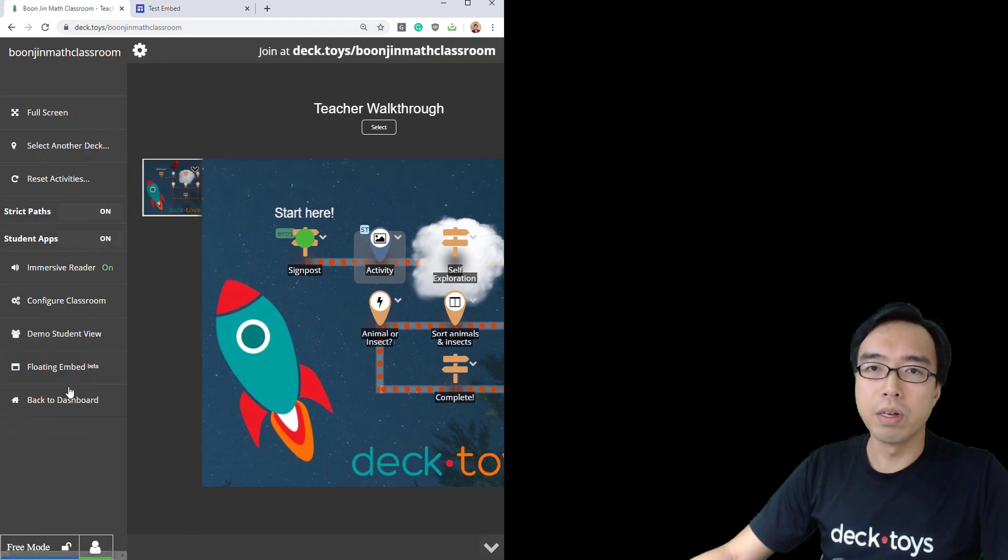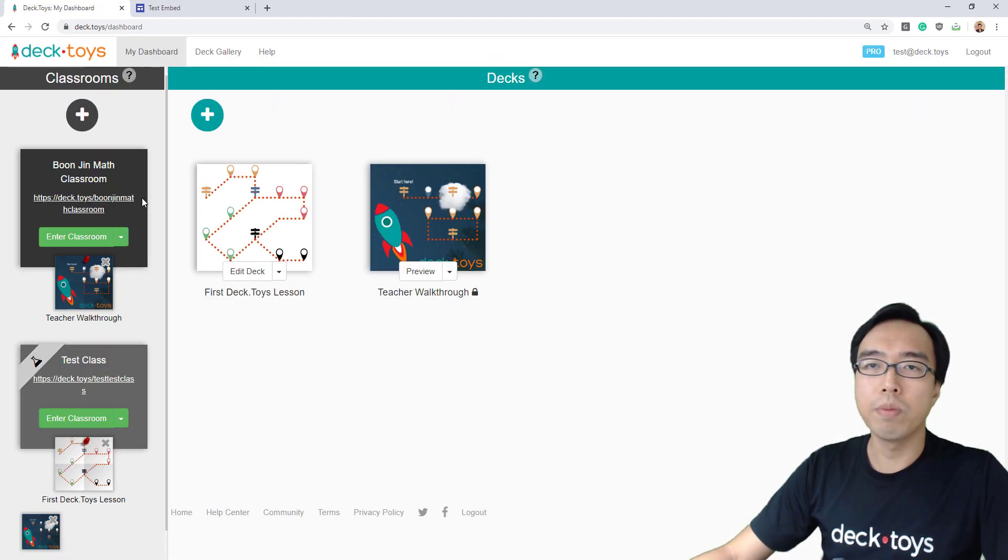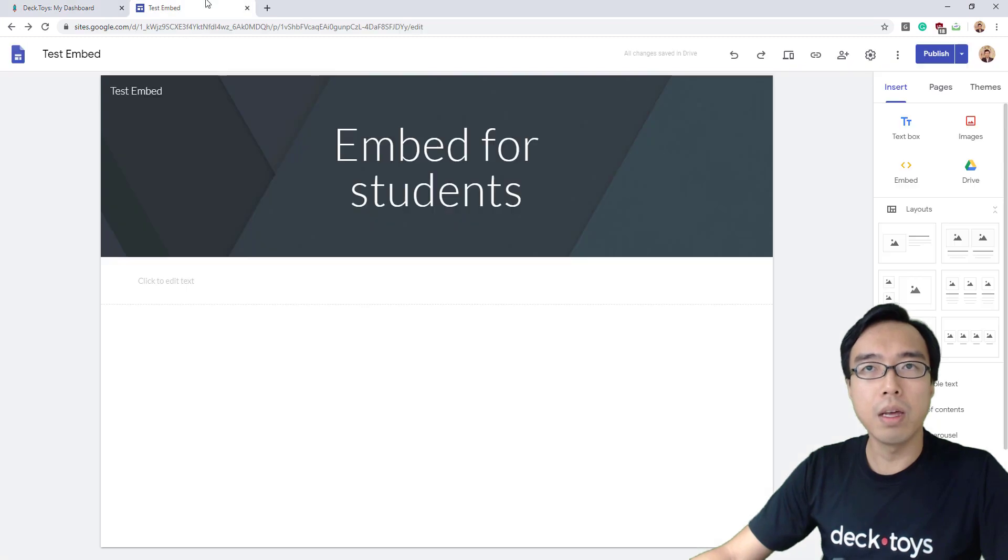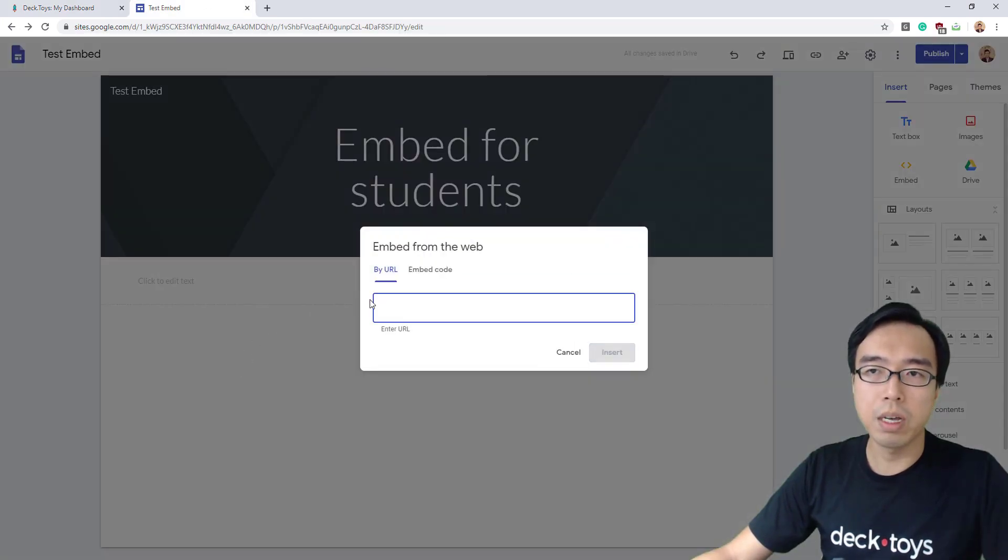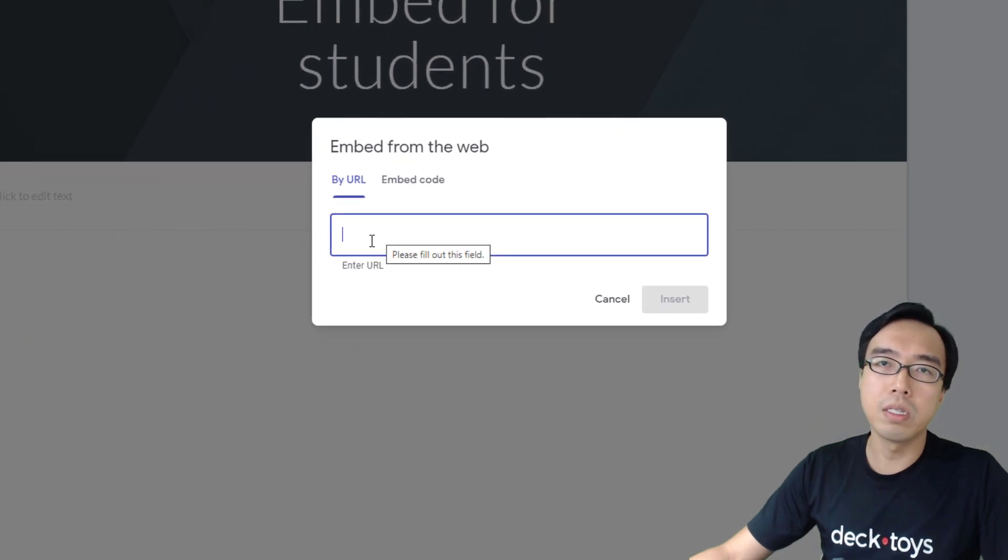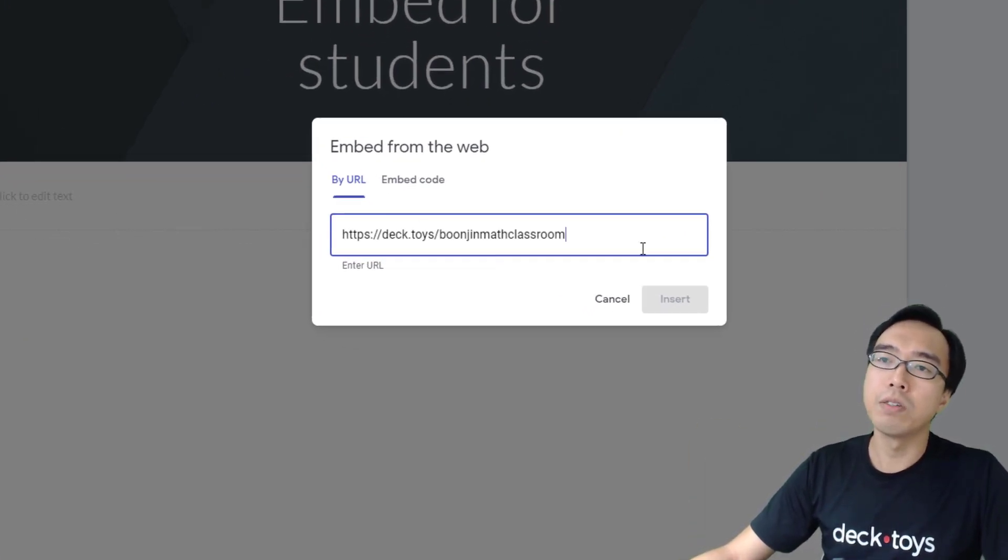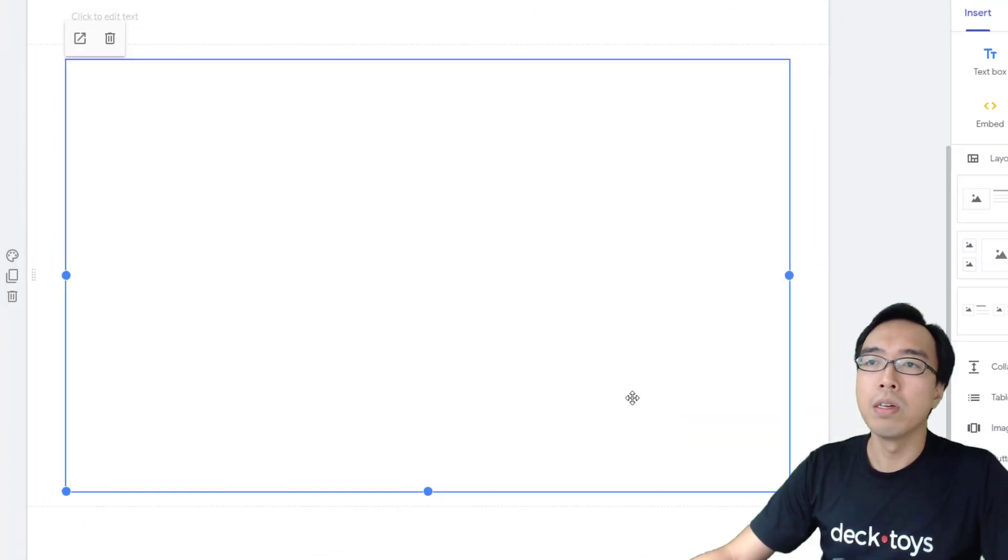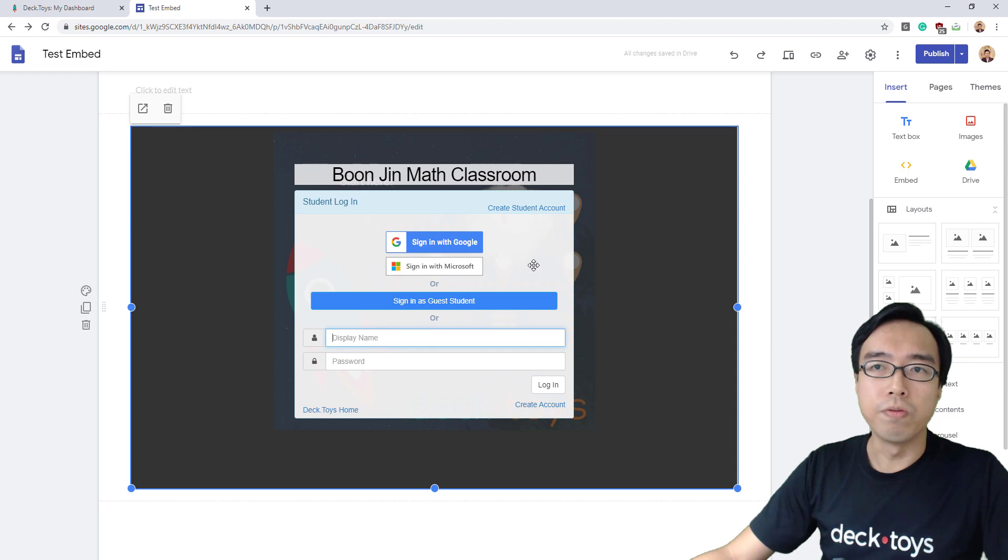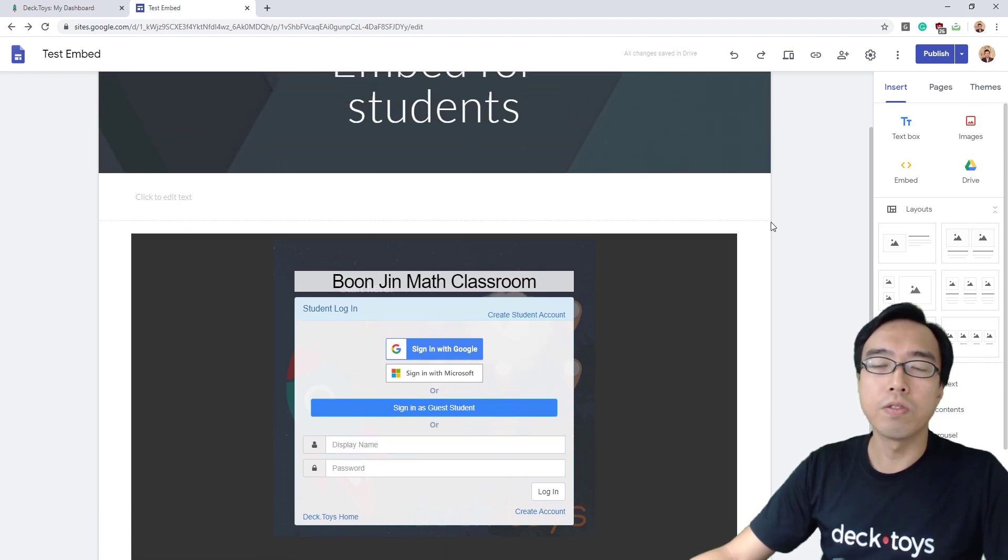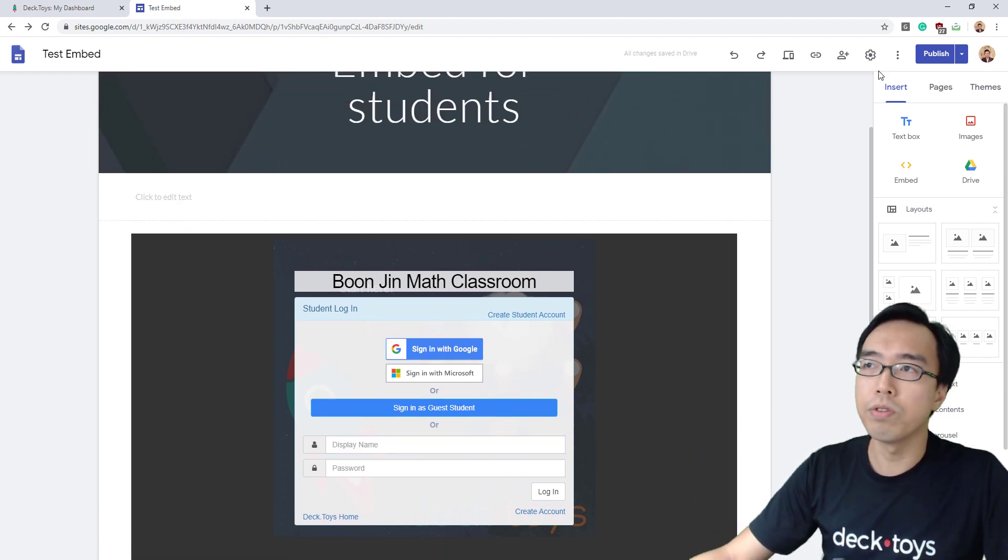Go back to the dashboard. You can copy the classroom address and paste it into a website or LMS. For example, I'm going to use Google Sites, paste the URL, and insert it. You are able to get the students to join your classroom straight away.